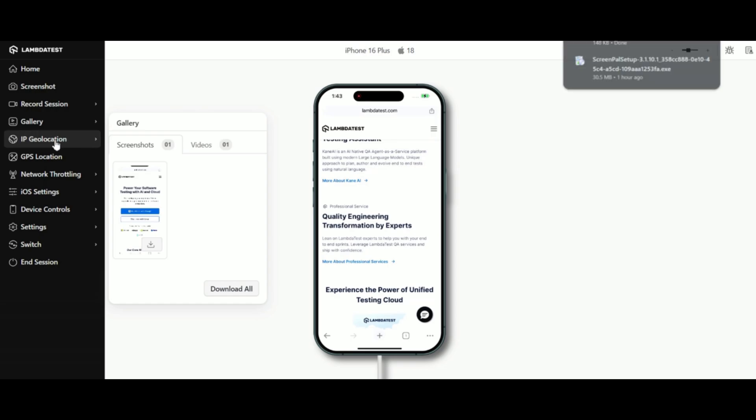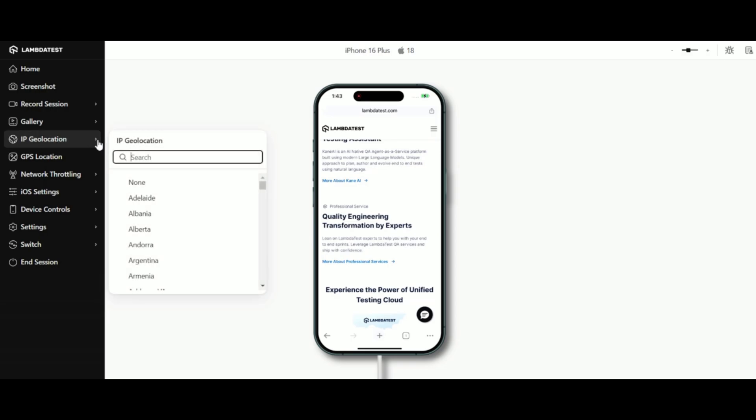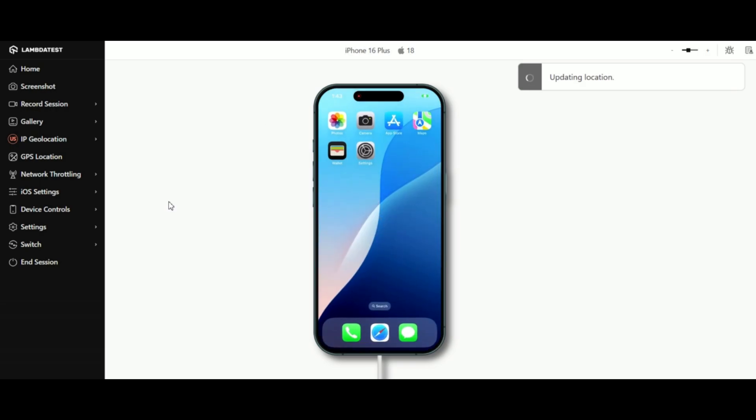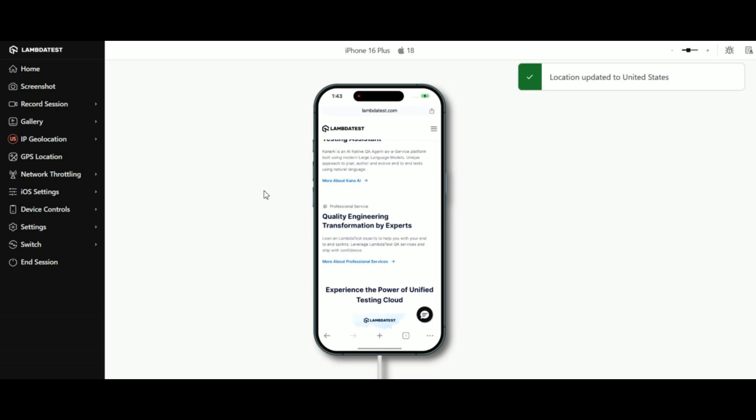Testing for global users with IP geolocation, you can simulate website and mobile experiences from over 45 countries. This is perfect for verifying localized elements like pricing, languages, and region specific content.